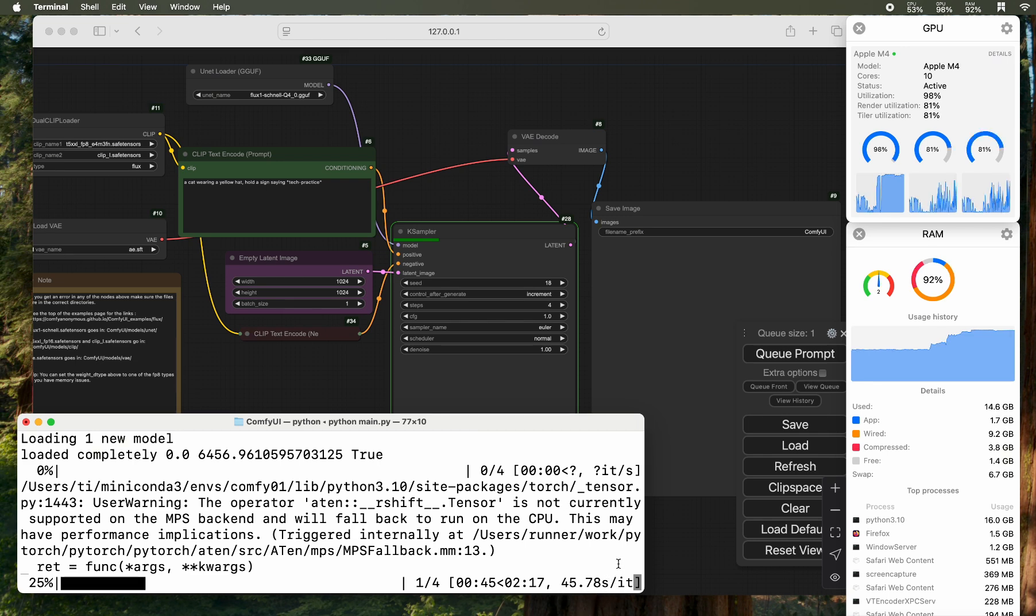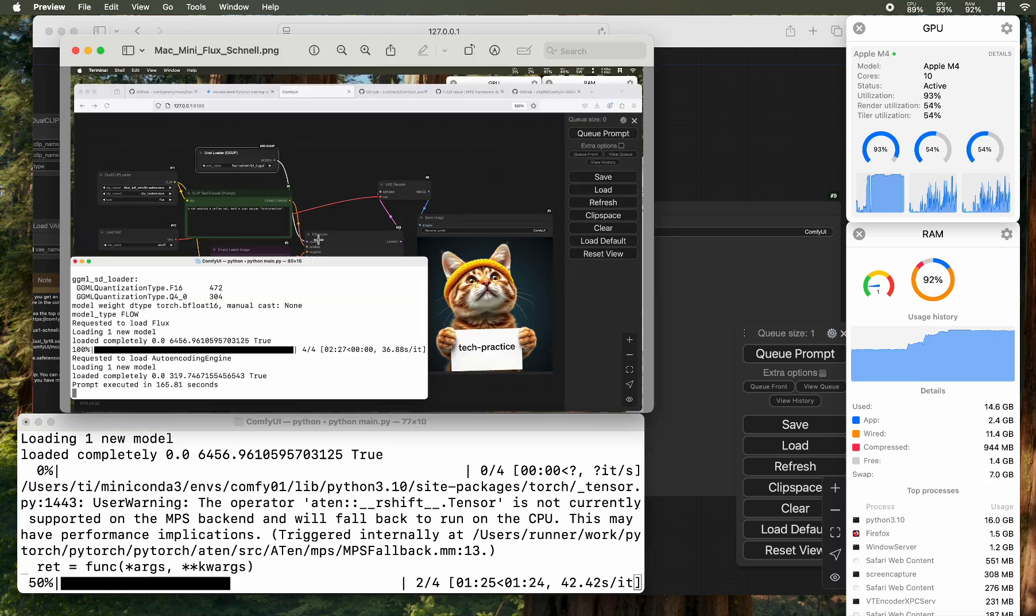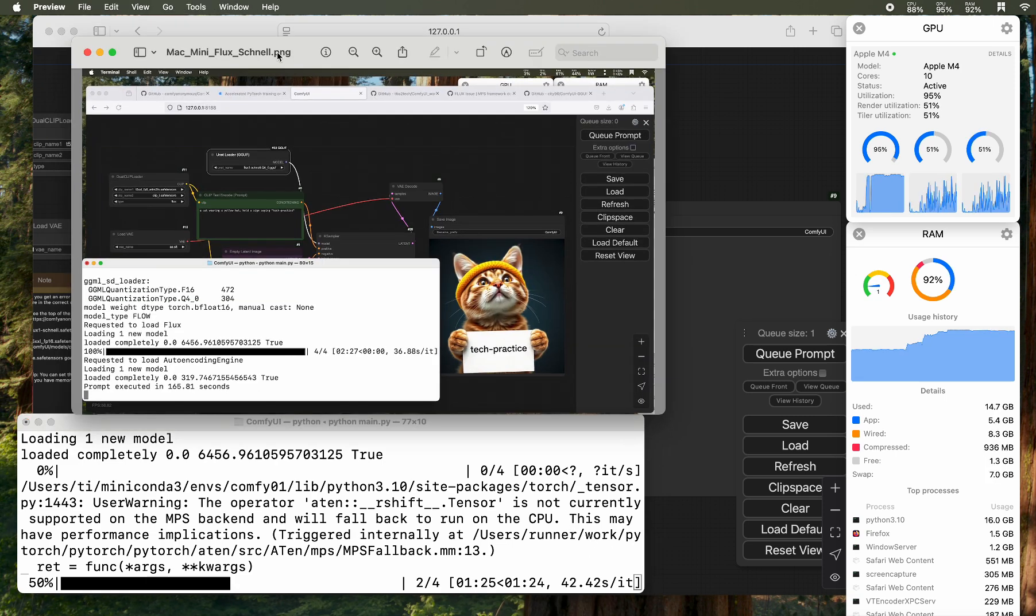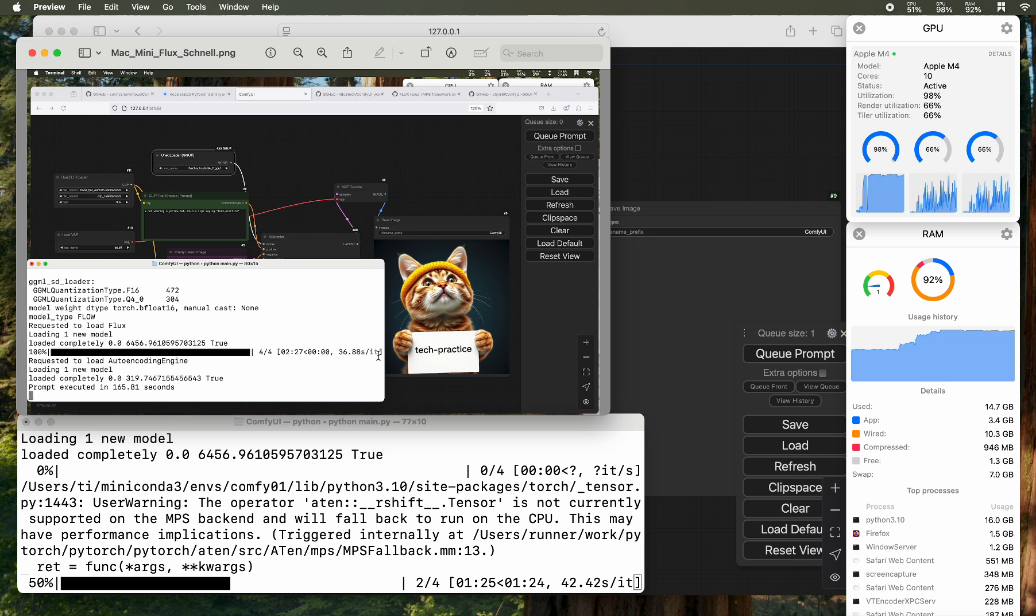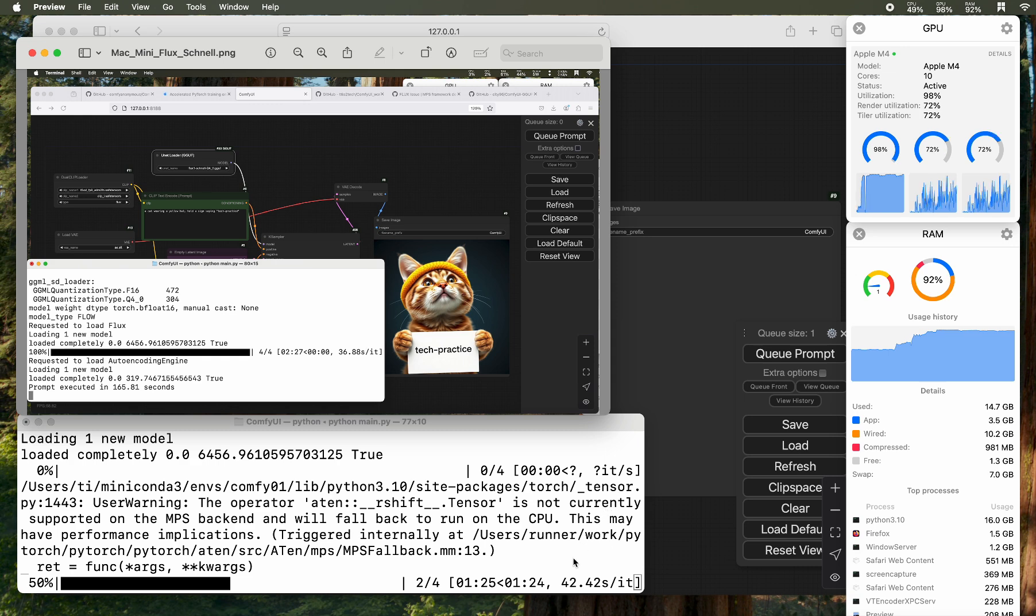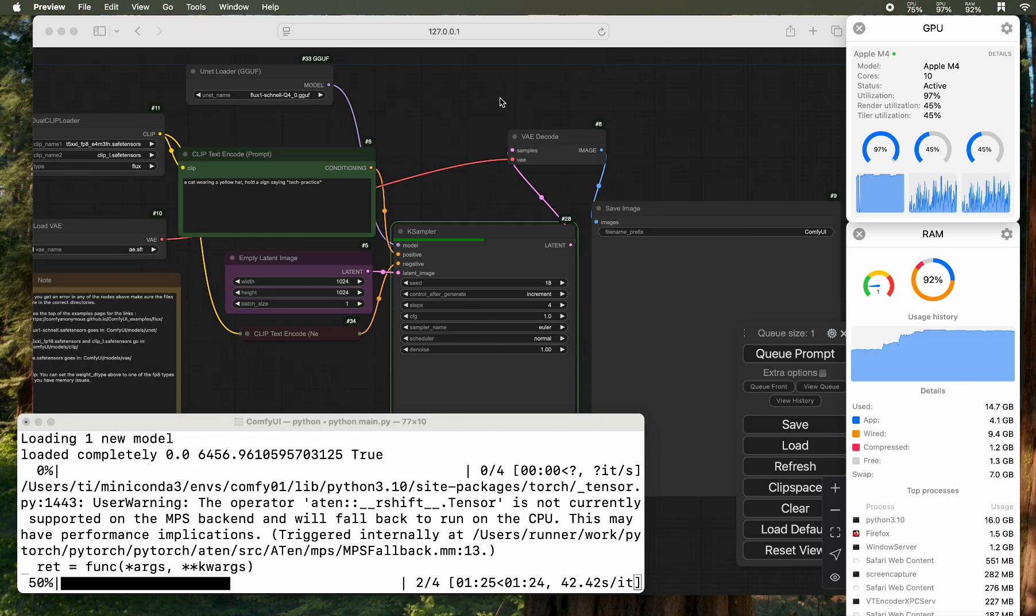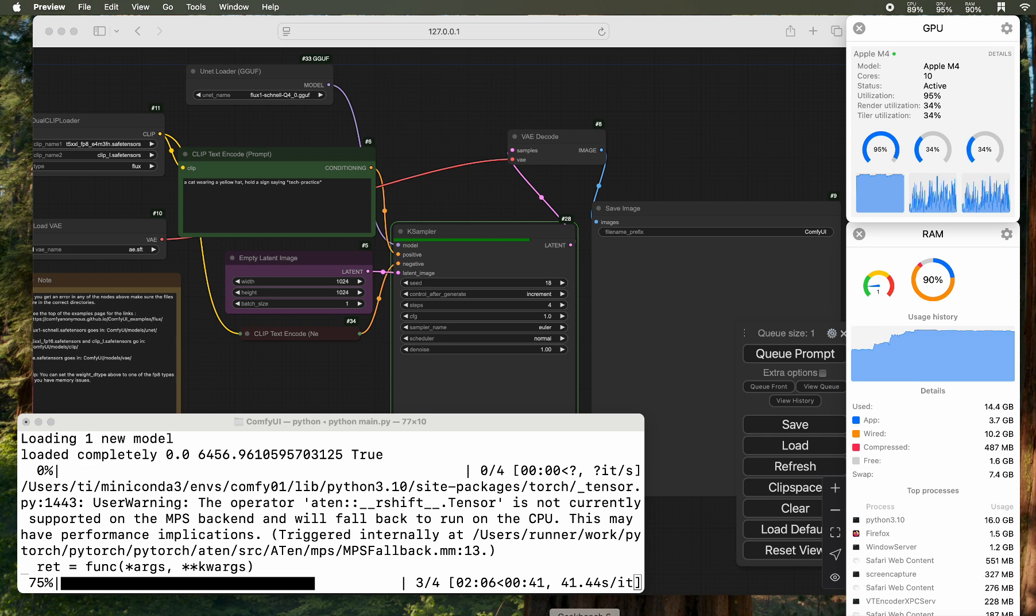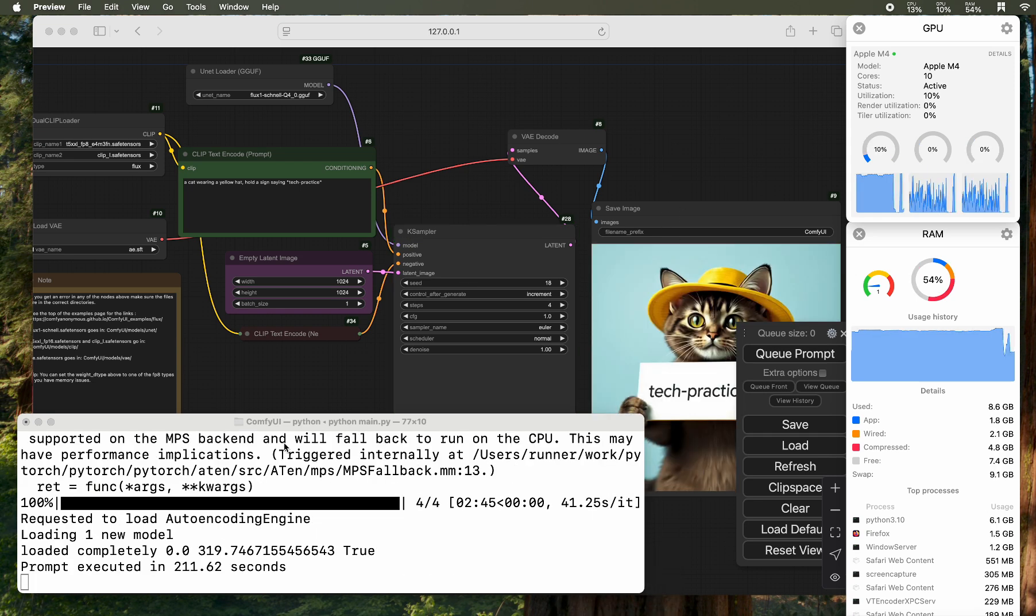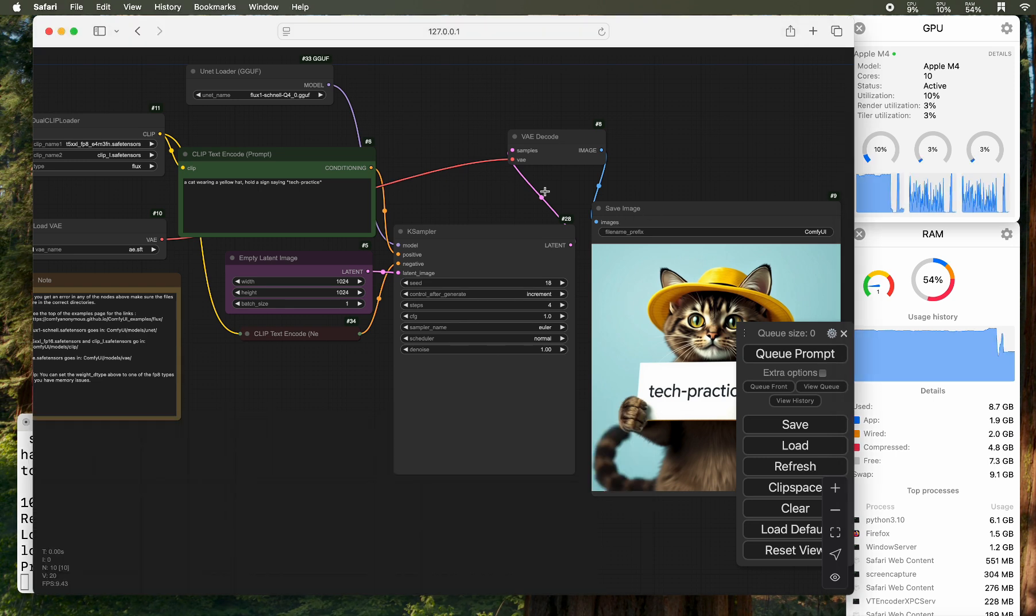You'll notice that the memory utilization usage is around 97 percent and it's increasing. It's understandable because for the Schnell Q4 version, it's about 10 gigabytes of disk size. We see the RAM utilization is around 90 percent. GPU utilization is around 98 to 96 percent. I also need to mention that because I'm currently doing a recording, so it took more resources.